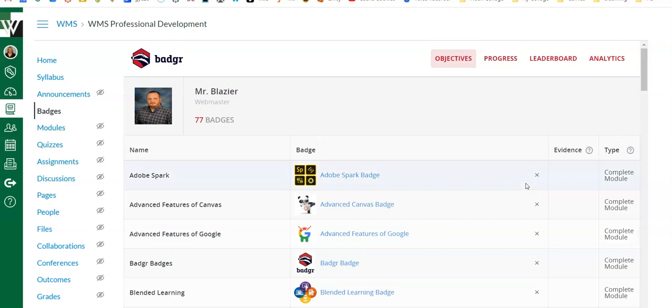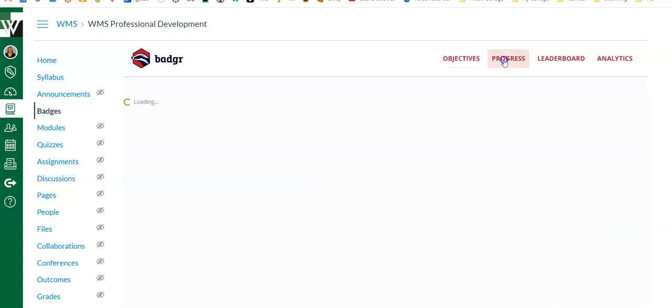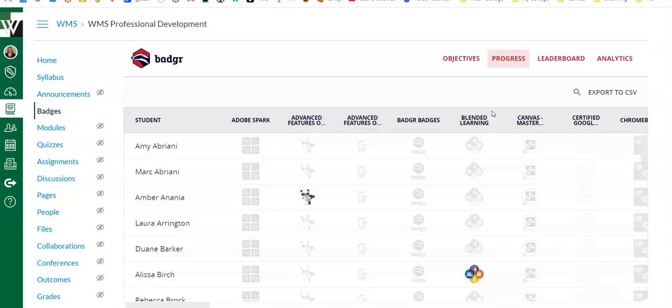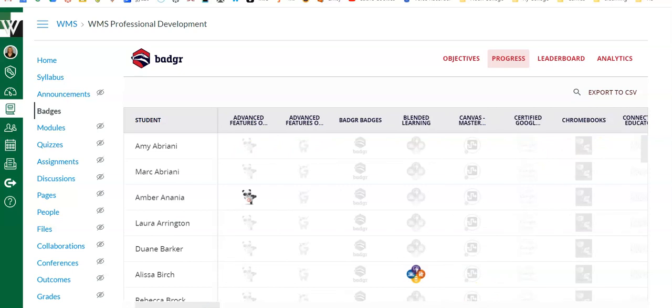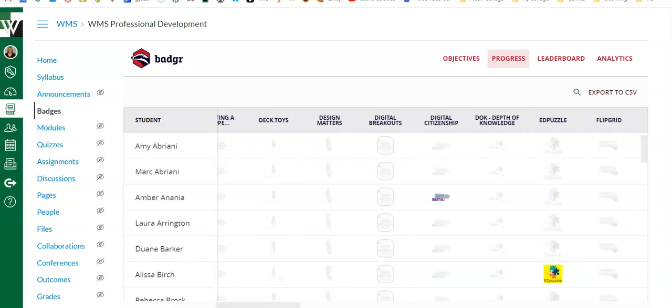That's kind of the setup. It's a really short setup. You can probably Google some YouTube videos on how to actually set up your badges. As a teacher, then I can go to Progress, and I am showing you a professional development course with teachers in it, so these are not student names.